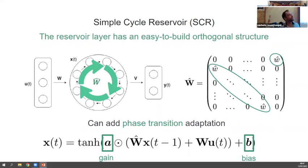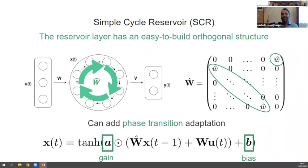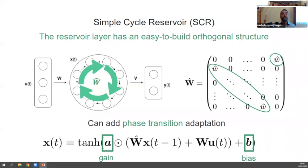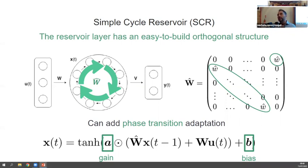This is described in the 'phase transition adaptation' paper. The intuition is that you learn a and b to obtain specific properties in terms of Lyapunov stability of the system — it's totally local to the reservoir and bound to stability. Richness of dynamics is connected to the stability of the dynamical system, so you adjust the dynamics without touching the task-specific components.